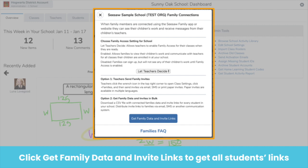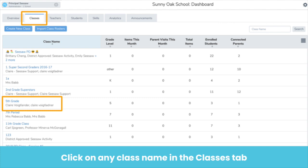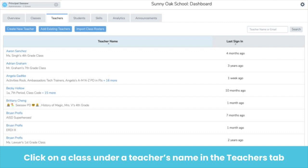Many of you already know that you can actually virtually visit classrooms — this means you can see and engage with the learning happening in your building from anywhere. There are two ways to virtually visit a class. The first is in the Classes tab: you can click on any class in the column under Class Name, filter to put them in alphabetical order, or search for a specific class using the search tool in the top right-hand corner. You can also virtually visit a classroom through the Teachers tab by clicking on a class name under any teacher's name, or searching by teacher name or email in the top right corner.